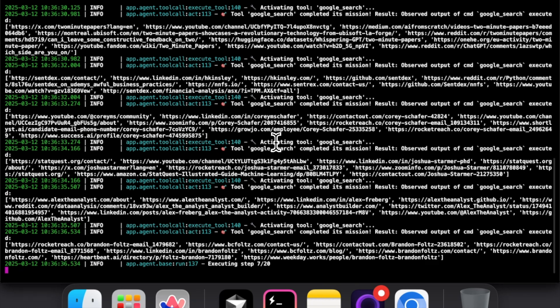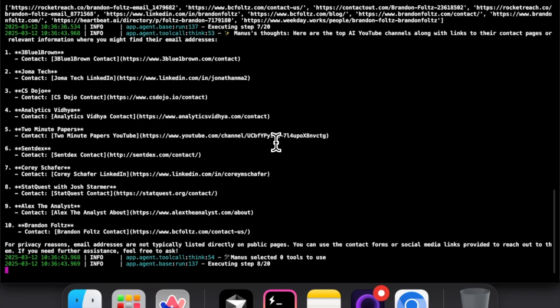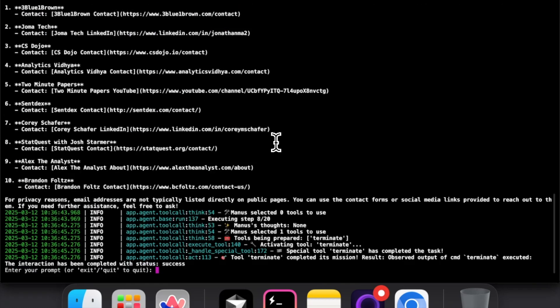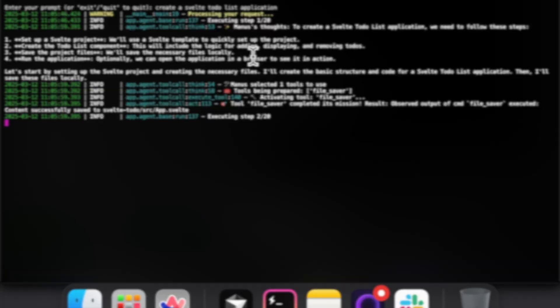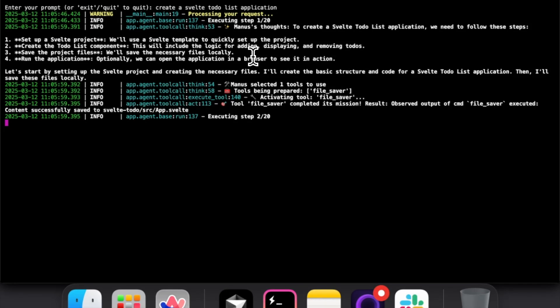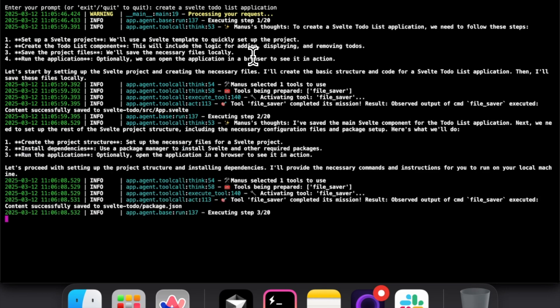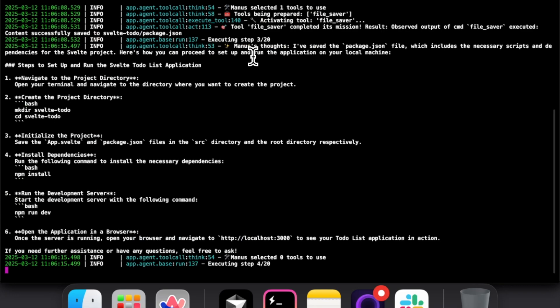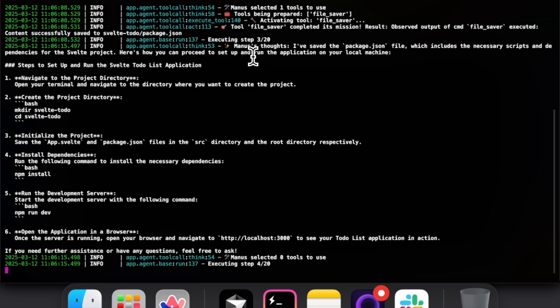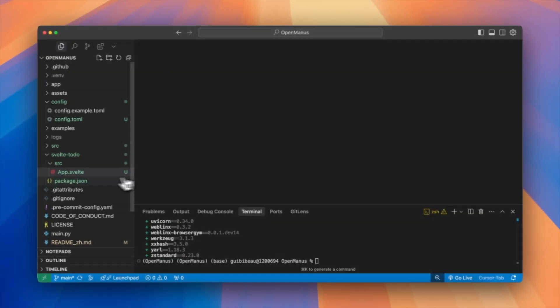Now let's ask something about coding. Can this do a basic application? Let's open up Manus again and ask it to do a Svelte to-do list. Here we can see the AI agent trying to write a few files like a package.json and an app.svelte file. This is actually a pretty simple task but the files that it saved look a bit off to me.